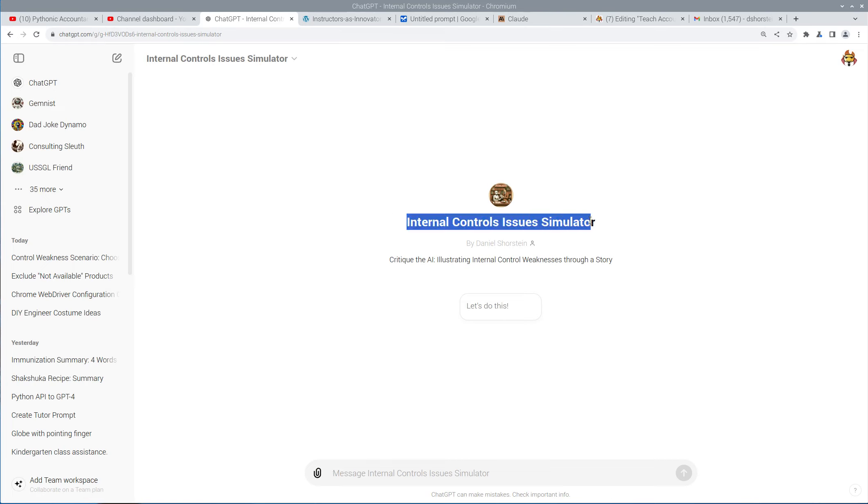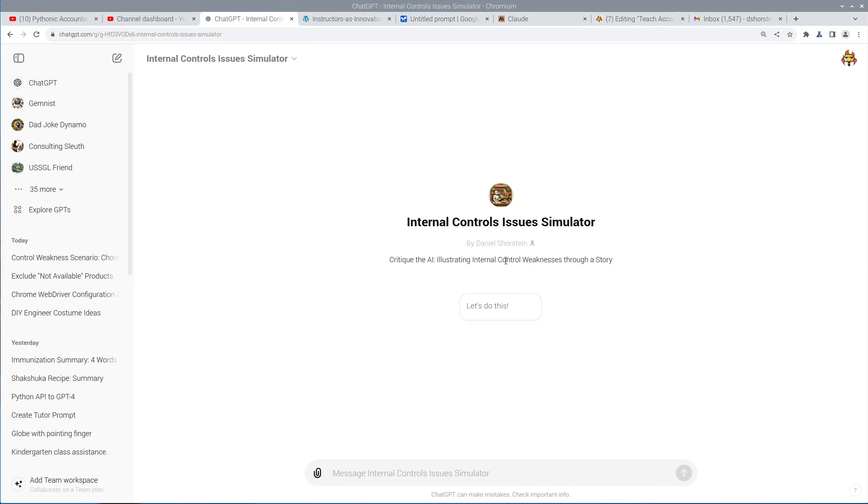So the prompt is in the backend that powers this tool here, and this is publicly accessible, so I'll publish the link to this. So if you have a ChatGPT, you may have to have the pro version, but you can subscribe if you aren't already, and then access this Internal Control Issues Simulator.